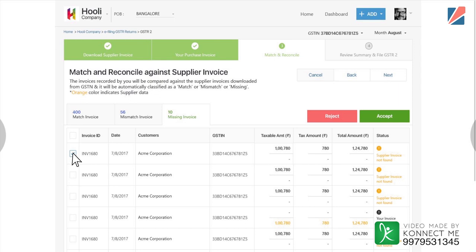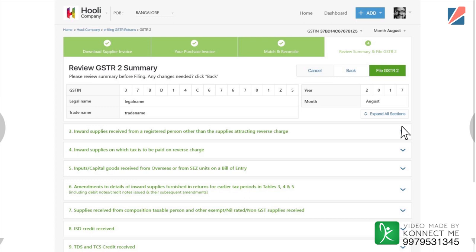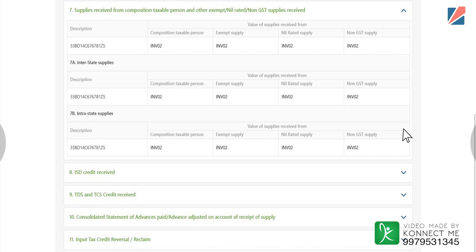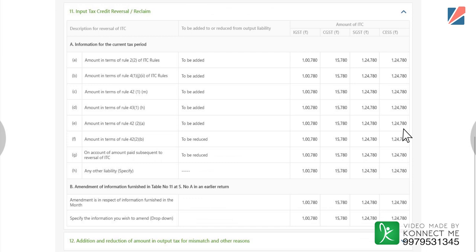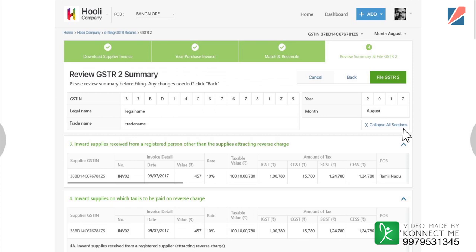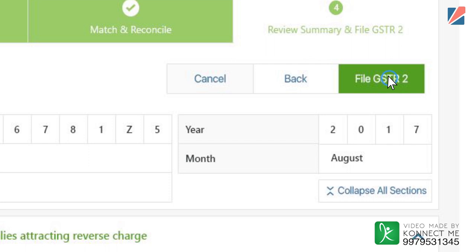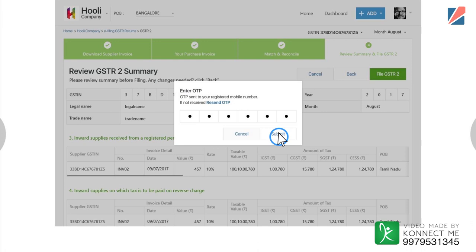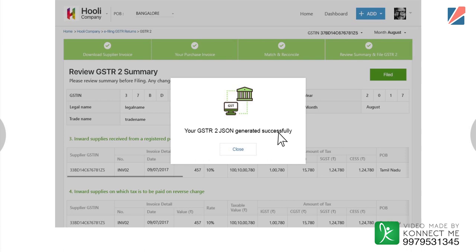Simply click on Keep Supplier Value or My Value to compute the final amount. Users can accept or reject invoices in the invoices-not-found category. Finally, review GSTR 2 from the Review Summary and File tab. Users can click on Expand All Section to see summary details for each section, such as inward supplies received from a registered person or inward supplies on which tax is paid on reverse charge. By clicking on the File GSTR 2 button, the solution will automatically retrieve an OTP from the GSTN network to complete the filing process and generate JSON.